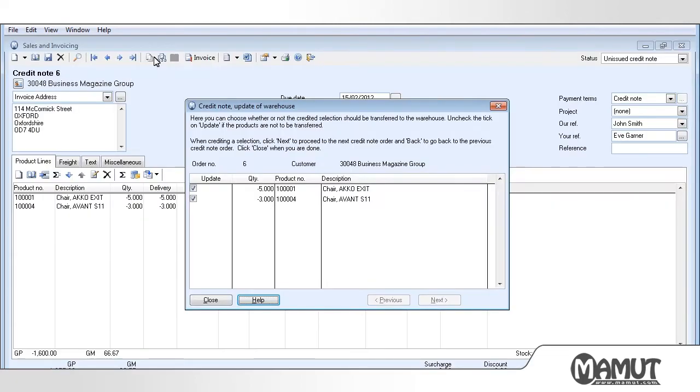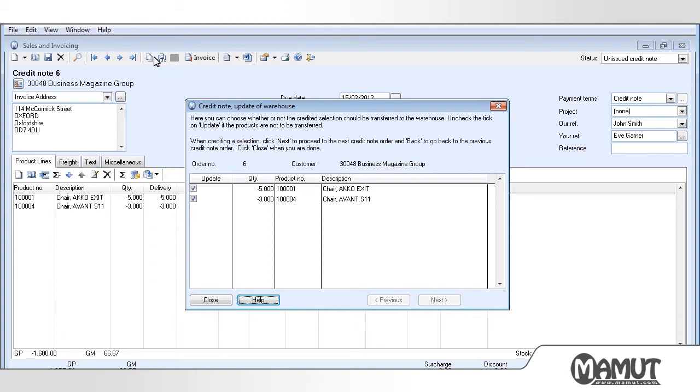The question will only be displayed if there are one or more stock items in the credit note. If you do not want the warehouse to be updated, you must uncheck the Update box. We wish to return the stock to the warehouse, so therefore we are going to leave the Update box checked and click on Close.